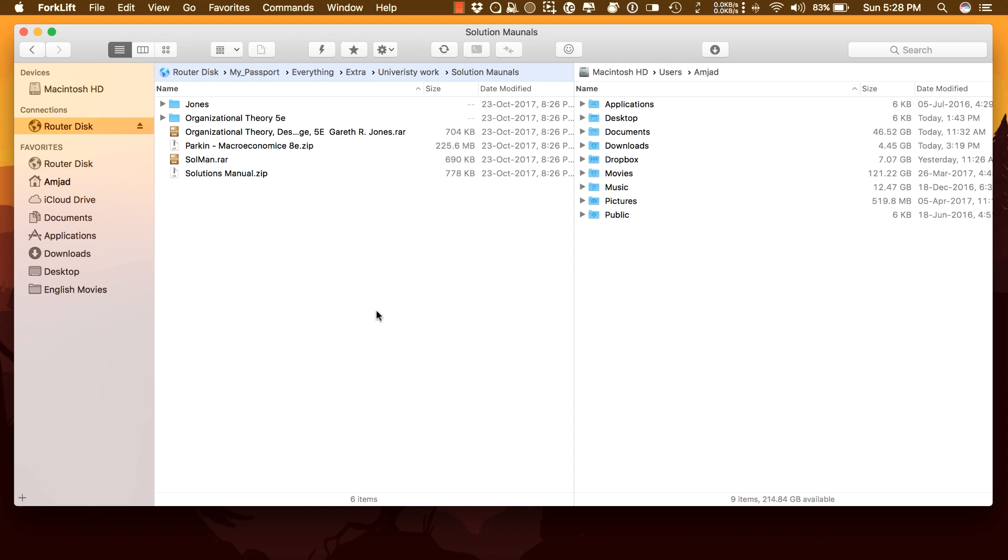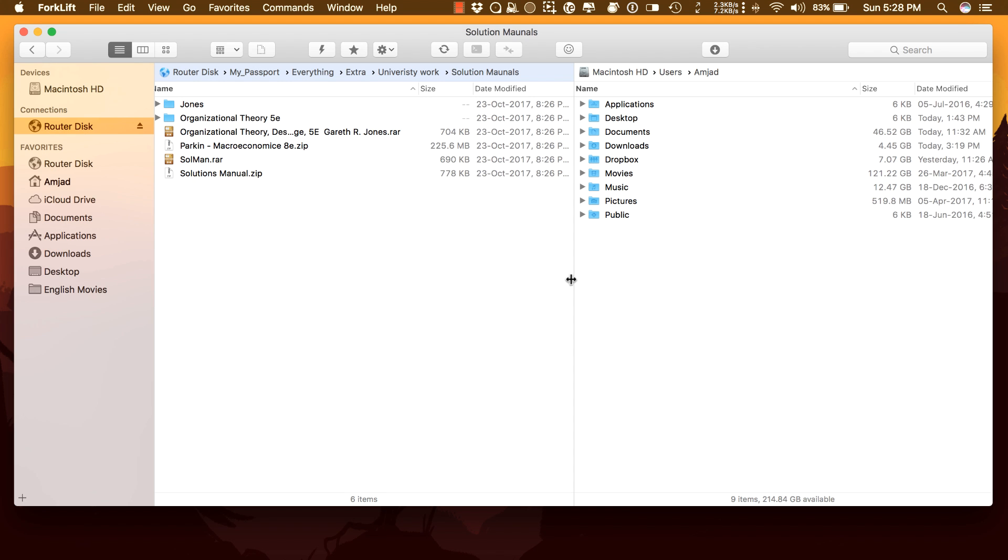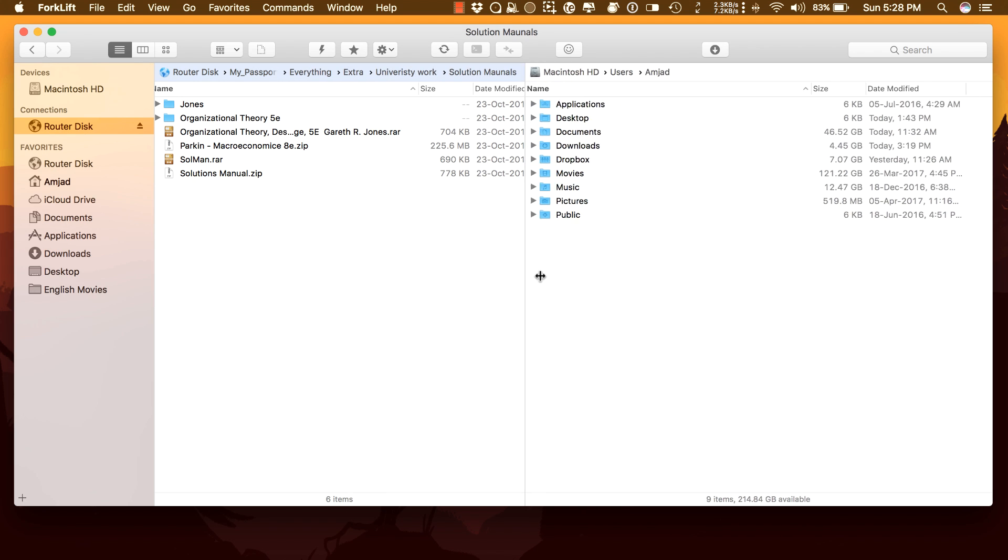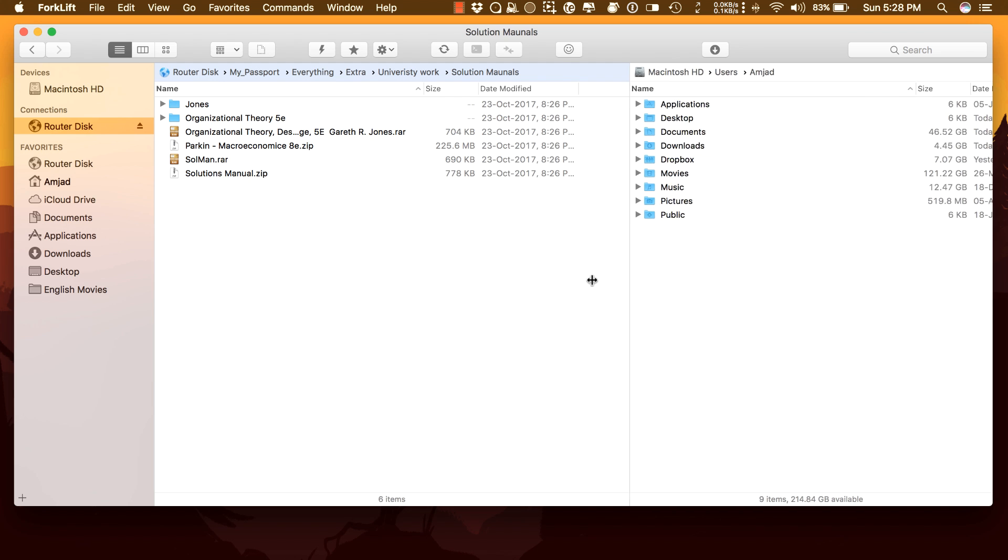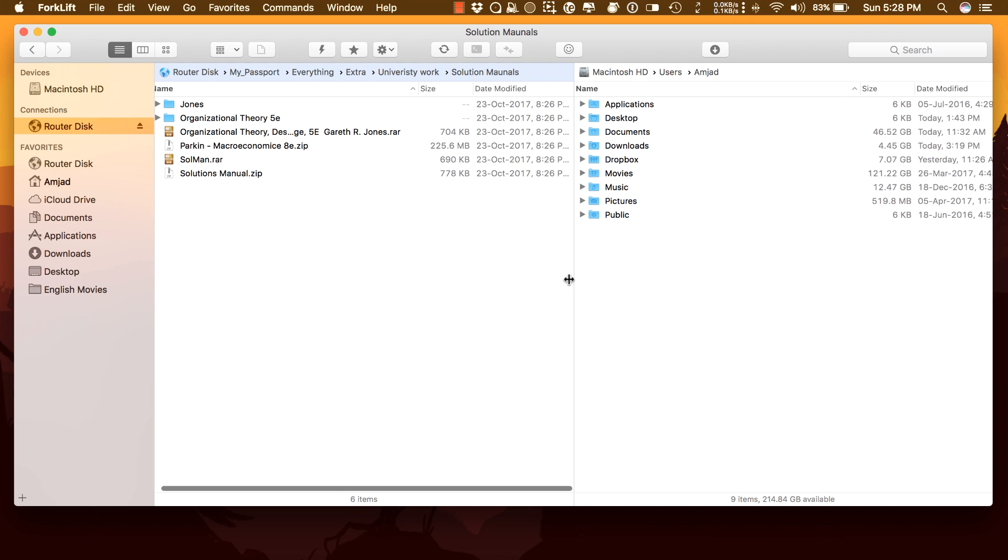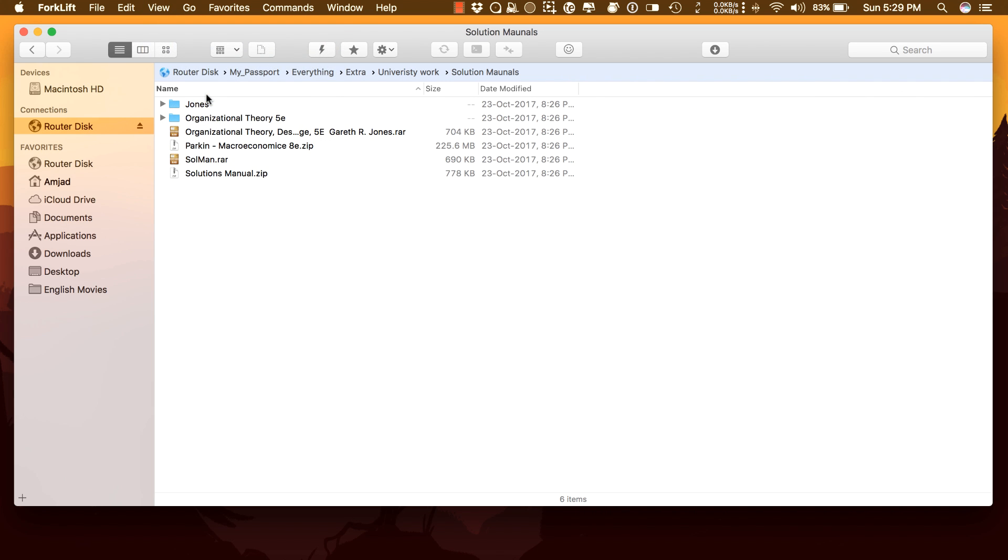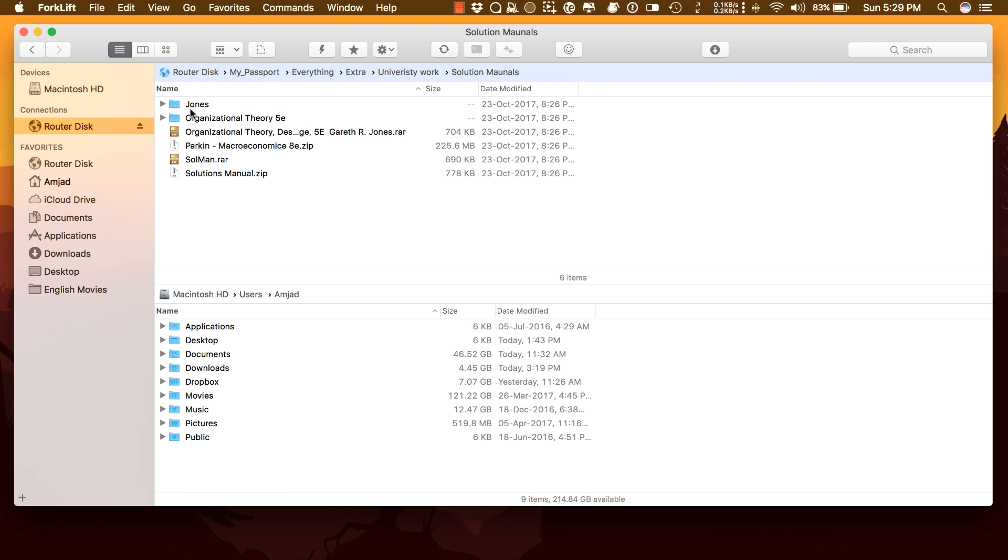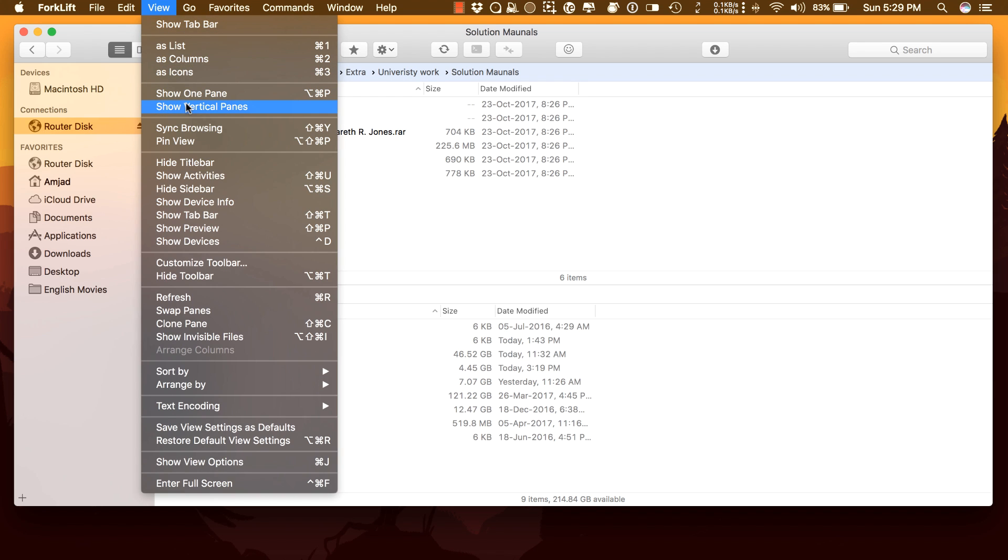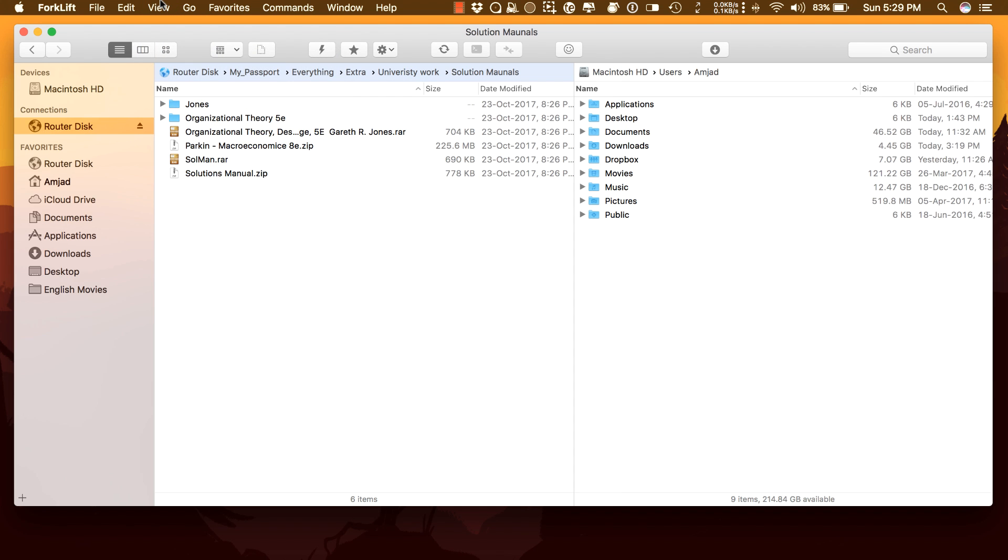You have the flexibility to change the layout. Resize the divider. Show one pane. Show horizontal panes. Just to show you, these are the options you have to customize as you want. Tons of customization.